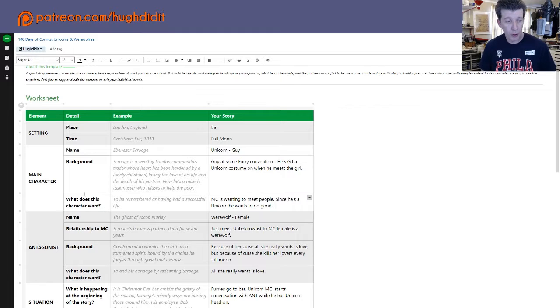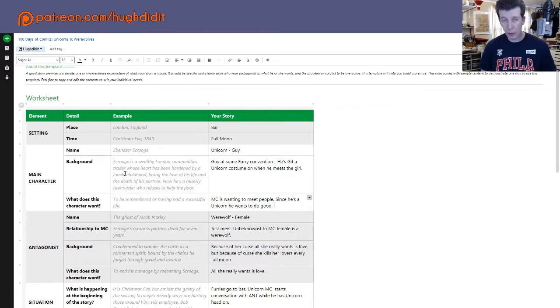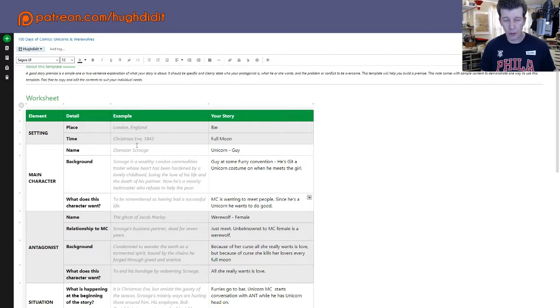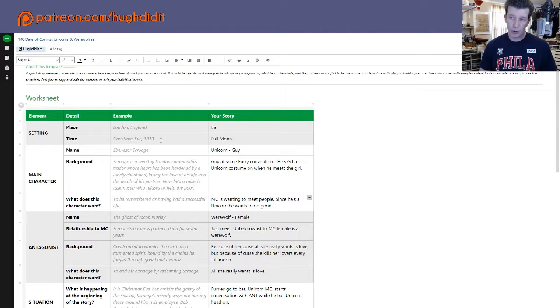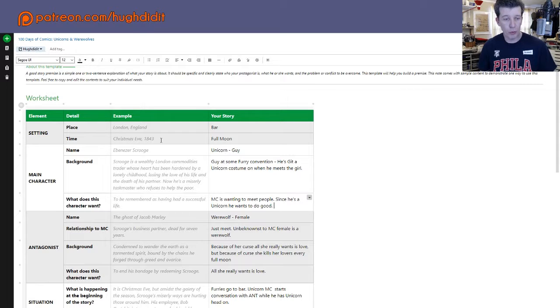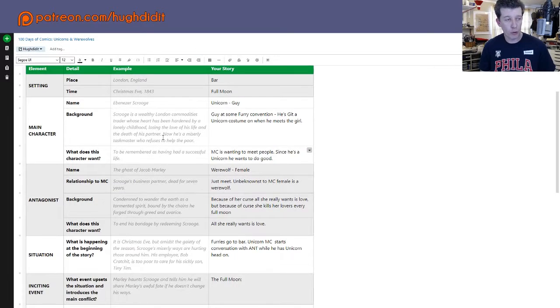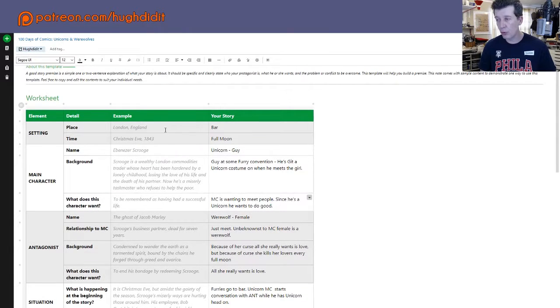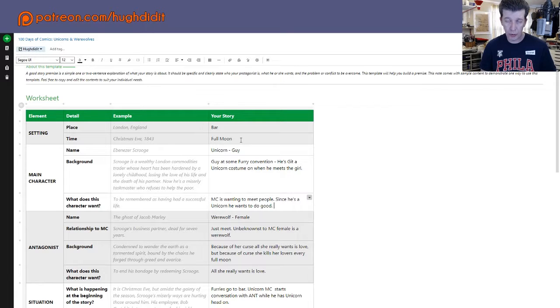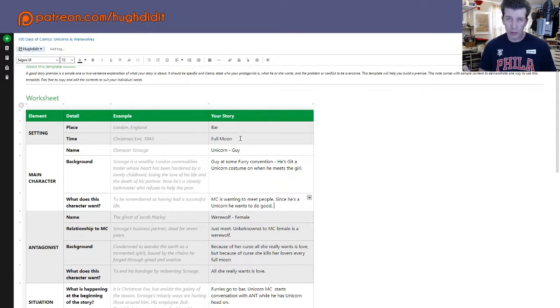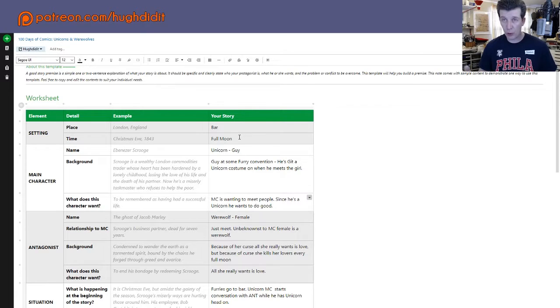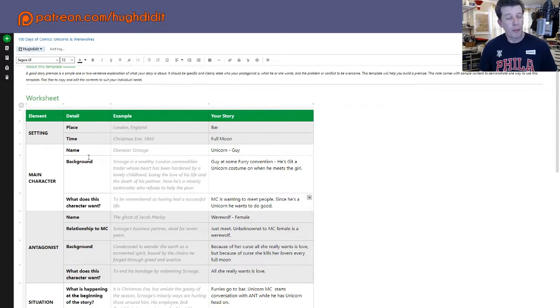So we were in Evernote and they have this template here that's a worksheet for building up a story premise. They do have other templates. I looked at their scripts. They don't actually have a script template. I looked at their other story templates. So what we're going to do is we're going to do the standard comic book script template, and we'll get to that in a bit. We're just going to wrap this up quickly. So let's just go down through the worksheet as we worked through yesterday. The setting is a bar. The time is a full moon. It's in the evening.